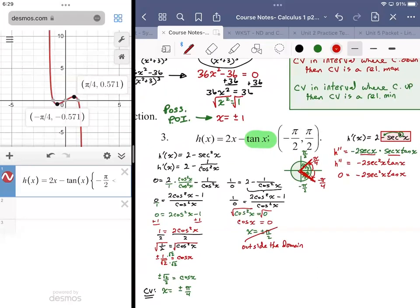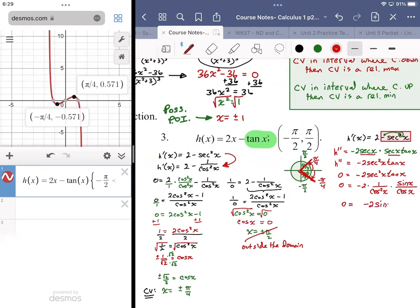Converting to sines and cosines: negative 2 times (1/cos²x) times (sin x / cos x), which simplifies to negative 2 sin x over cos³x equals zero. For points of inflection we don't set it equal to undefined, so cross-multiplying gives 0 = negative 2 sin x. Dividing by negative 2: sin x = 0.